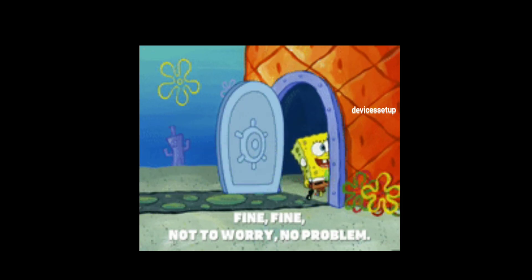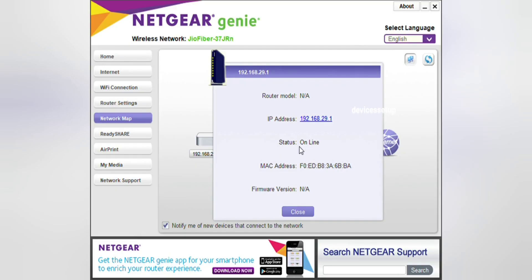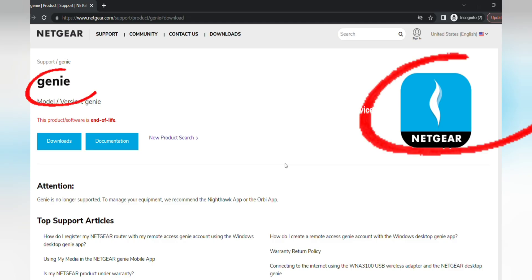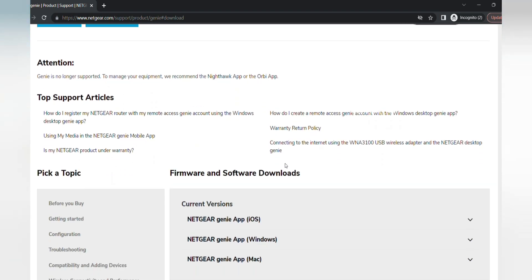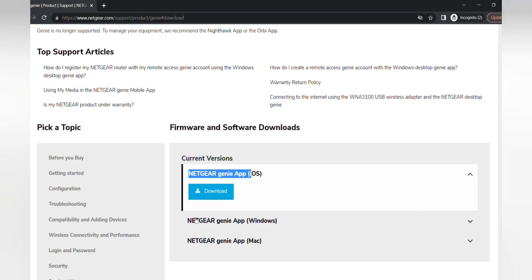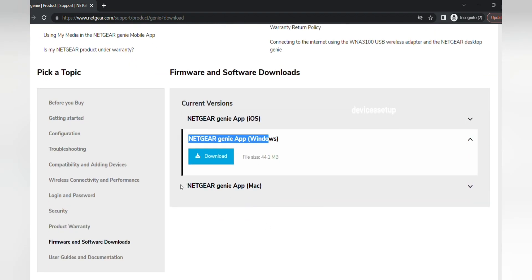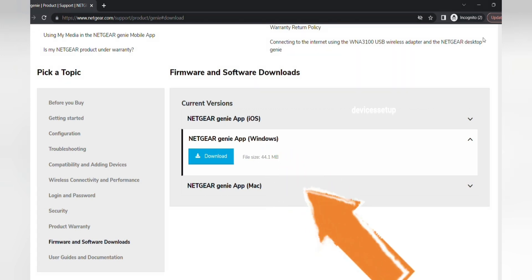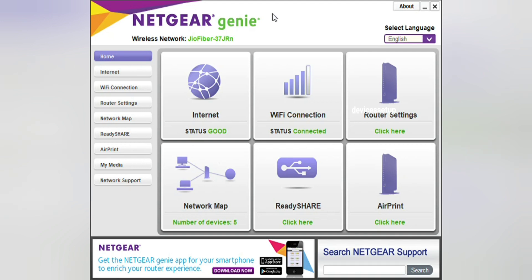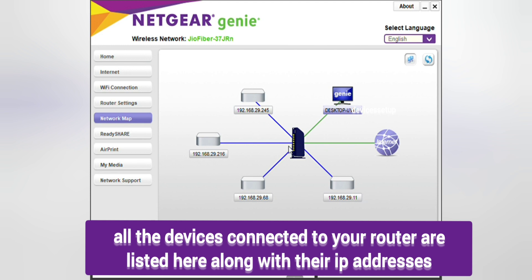If you don't know the IP address, the simplest method is to install a free software called Netgear Genie, which will give you the IP address of your extender. The download link is provided in the description — it's available for Windows, Mac, iOS, etc. Once installed, go to the Network Map option, which will show a list of all devices connected to your router along with their names.